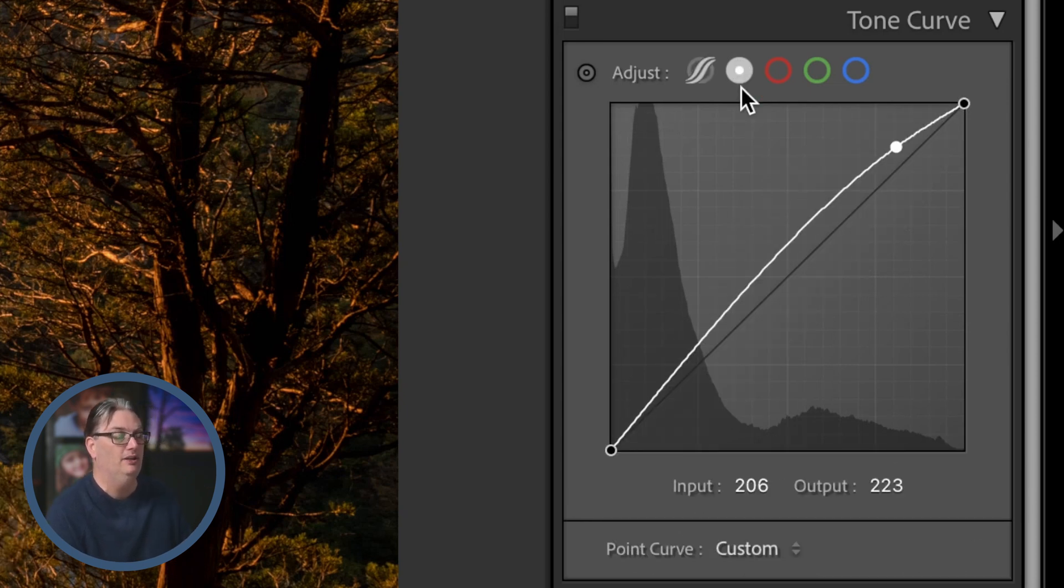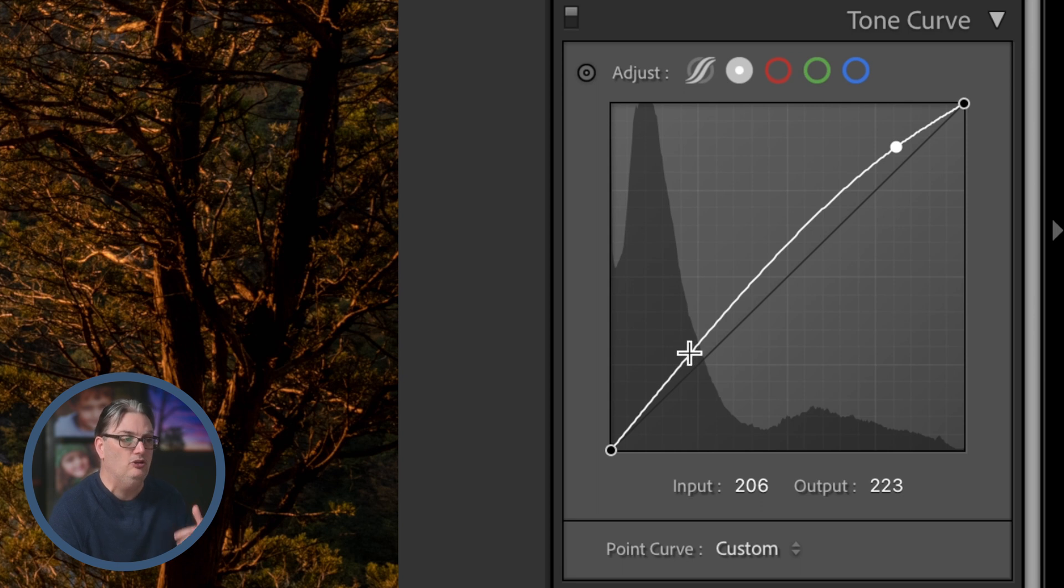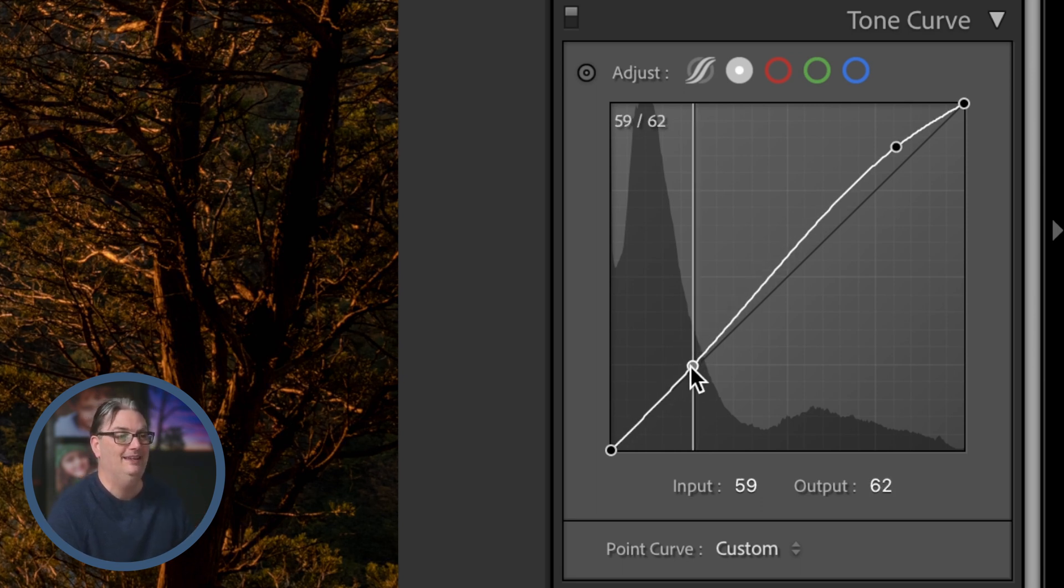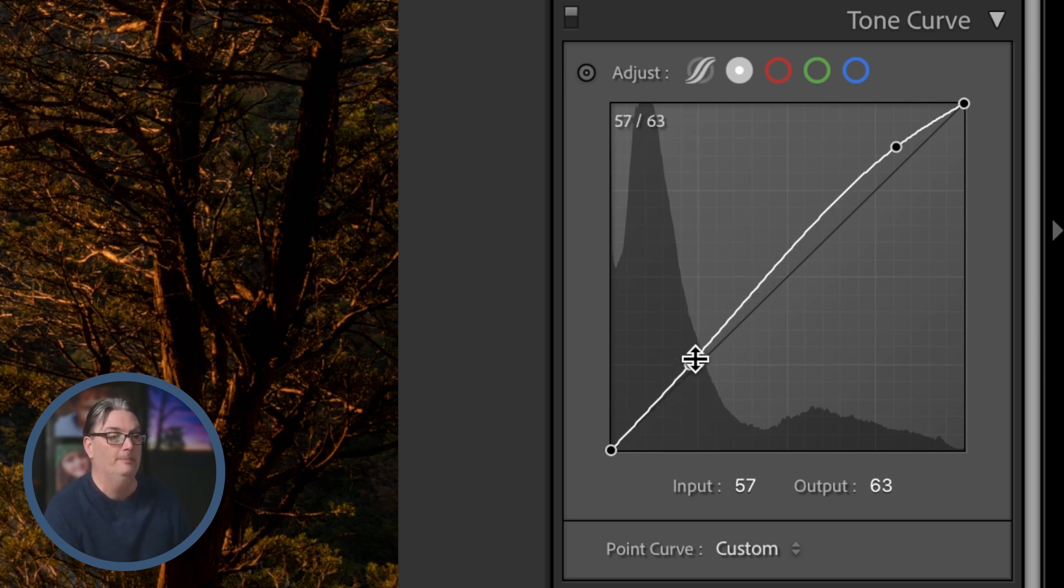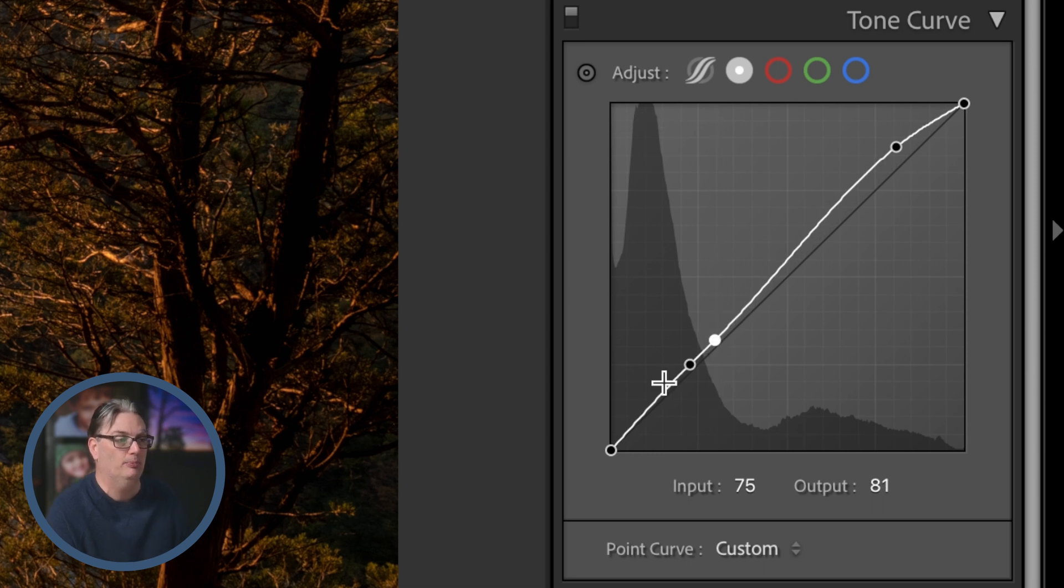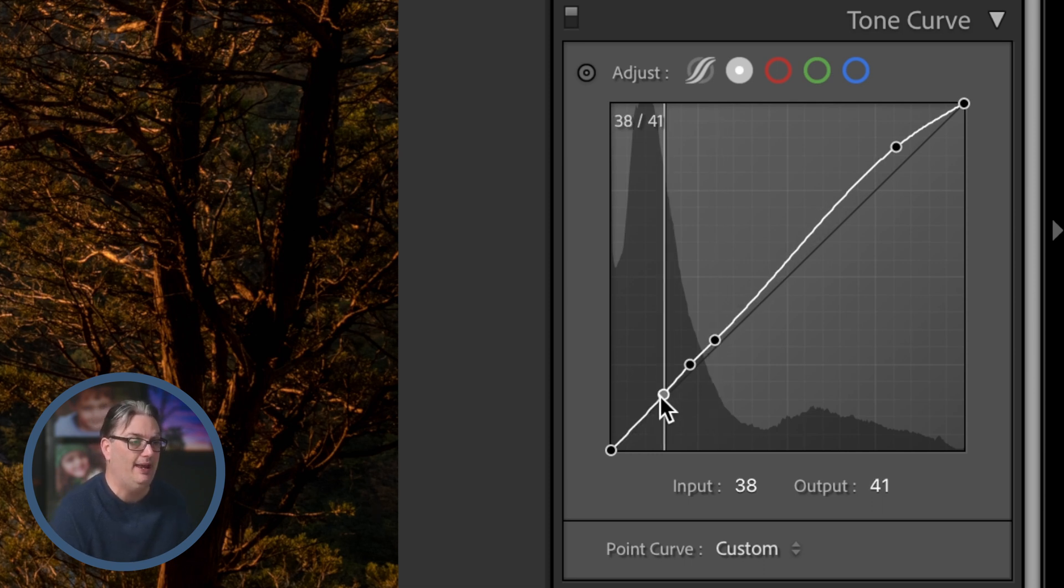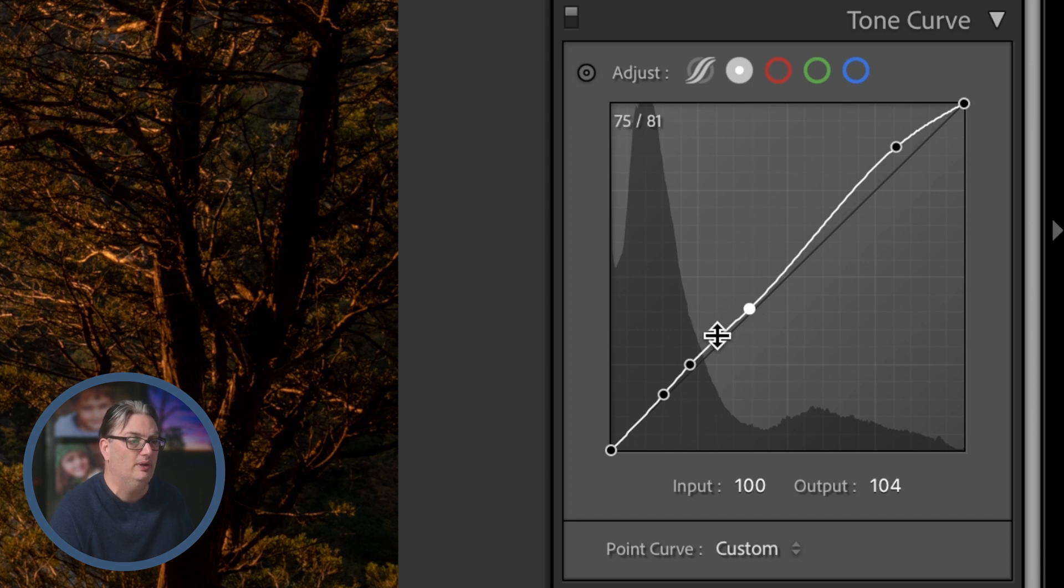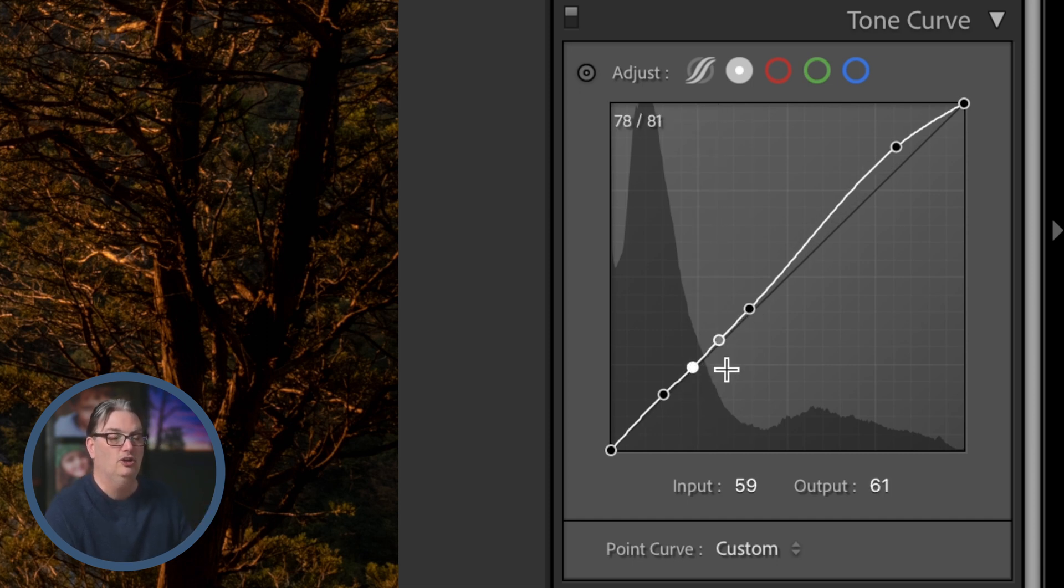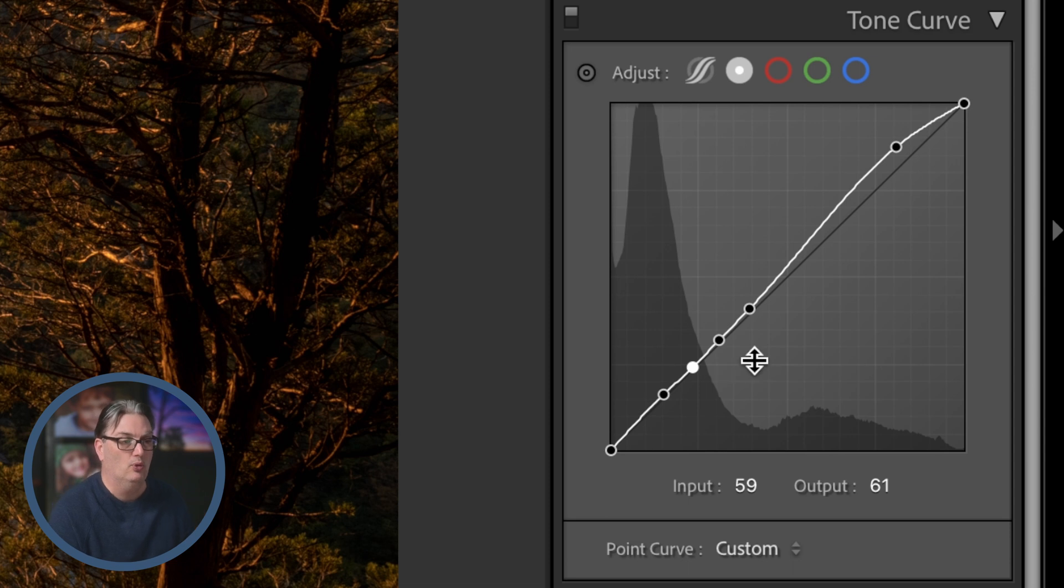But if we go back to the point curve here, you can also limit the edits and the tones with the point curve by adding multiple anchor points. So every time you click on the line you add another anchor point, and then you can reposition them as needed to target the tonal range you want for your adjustment.